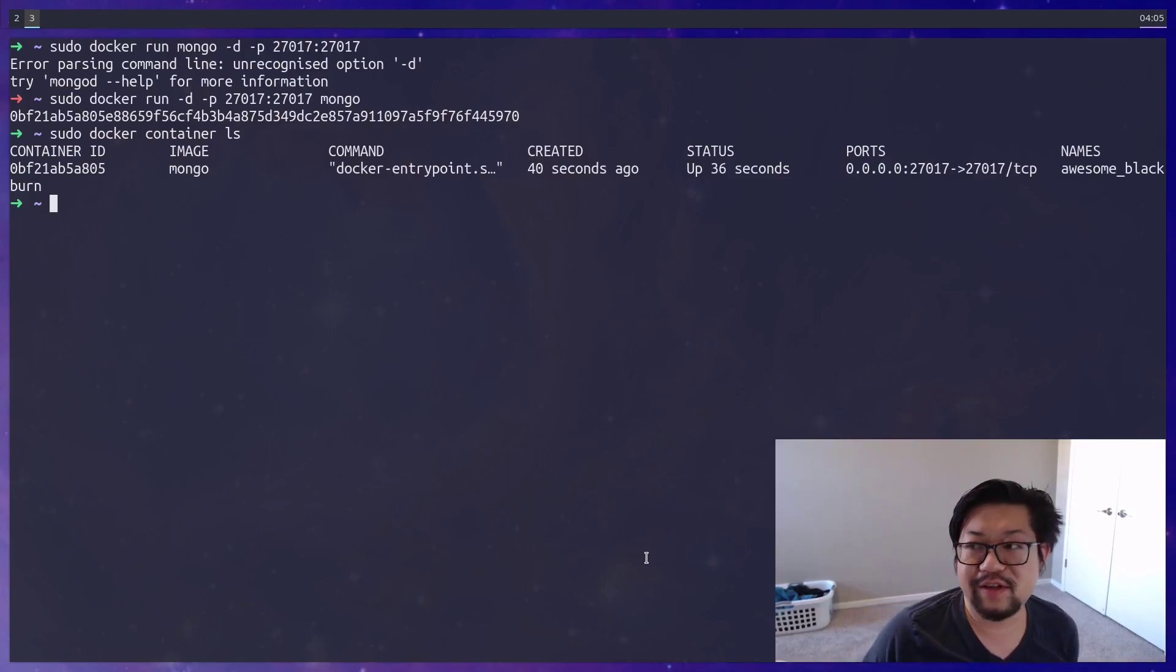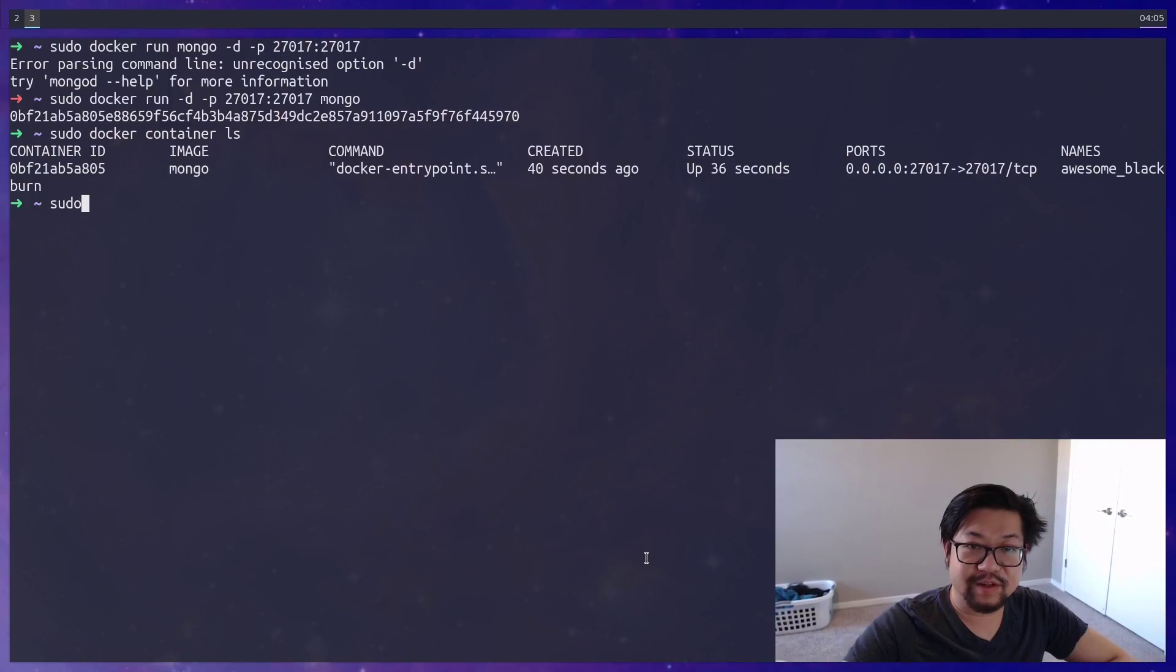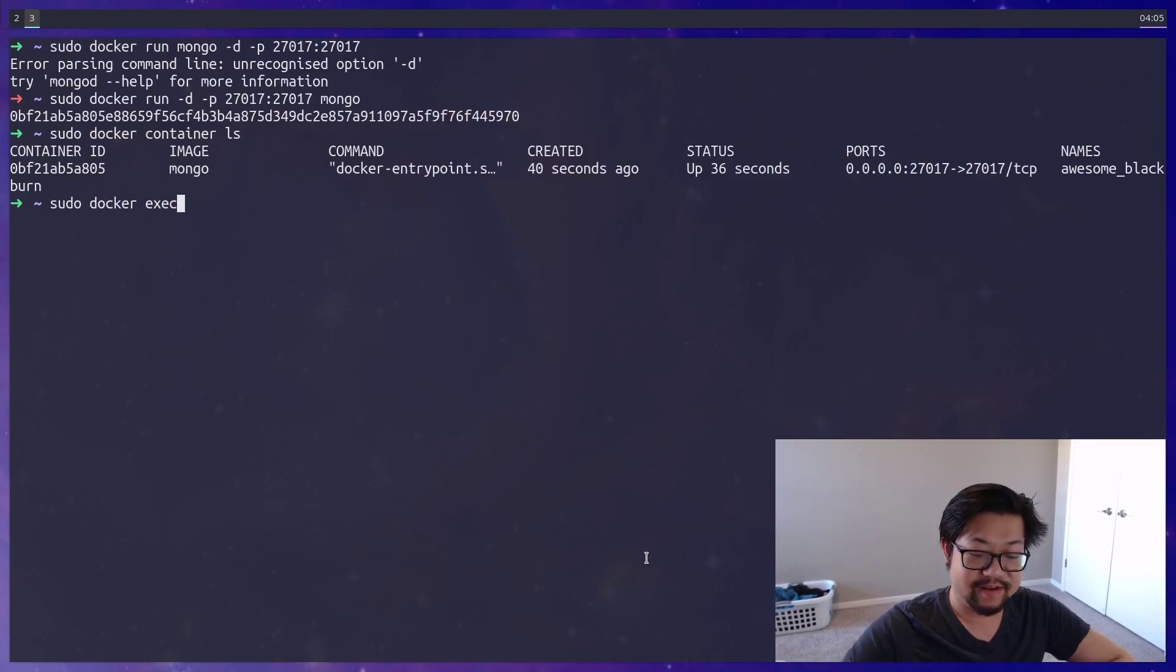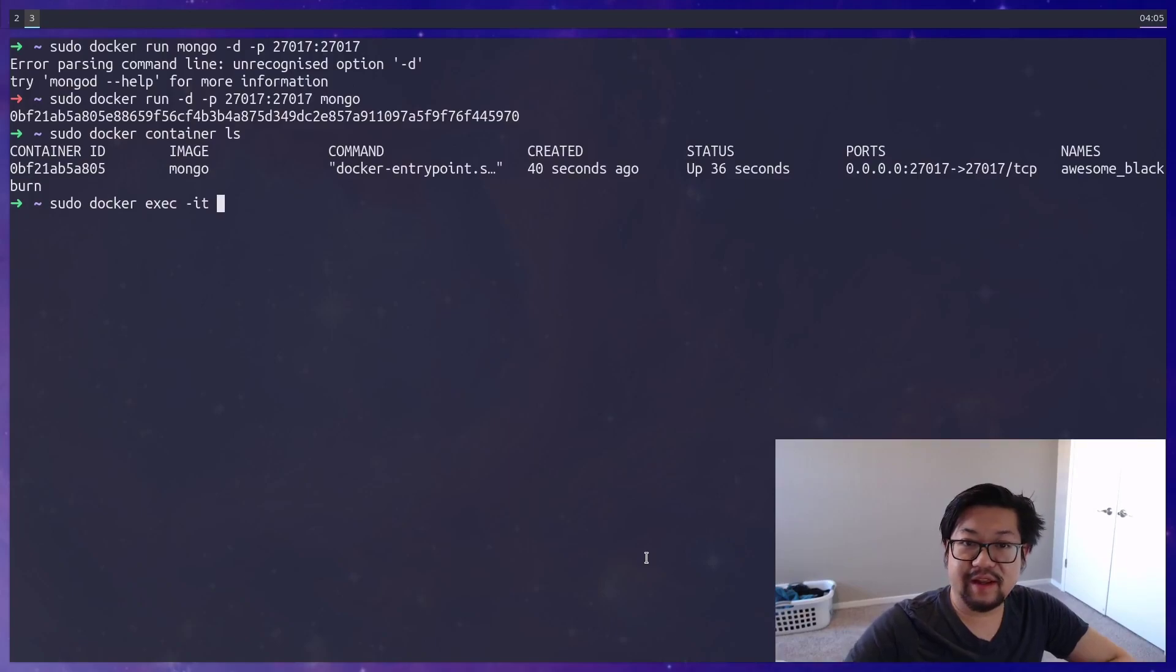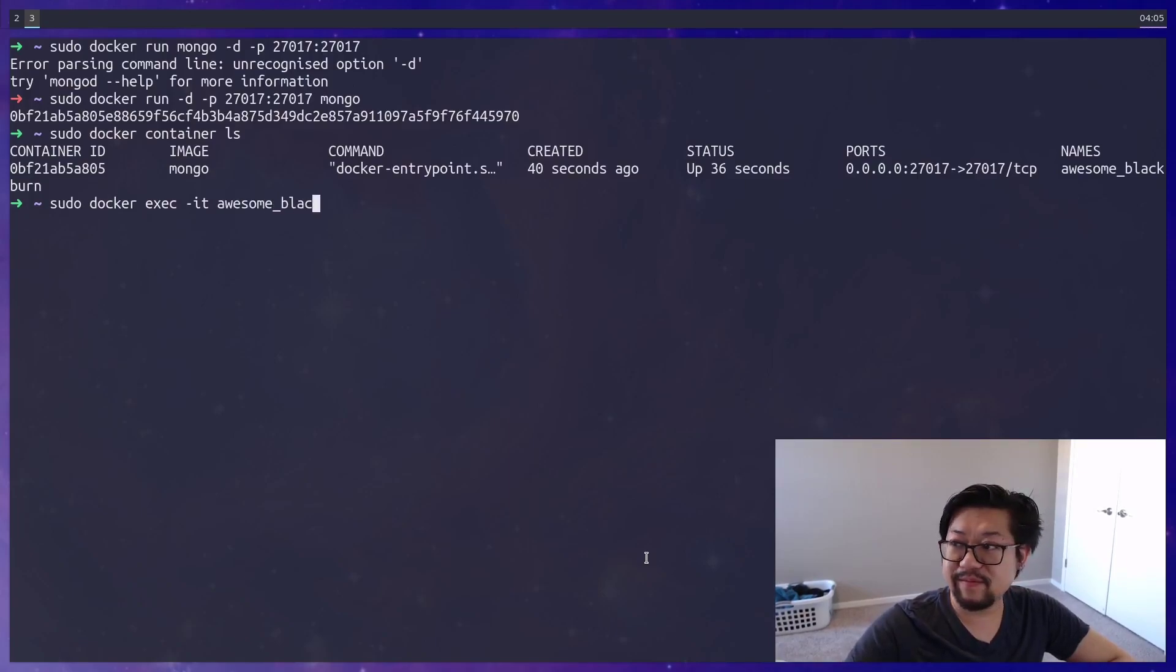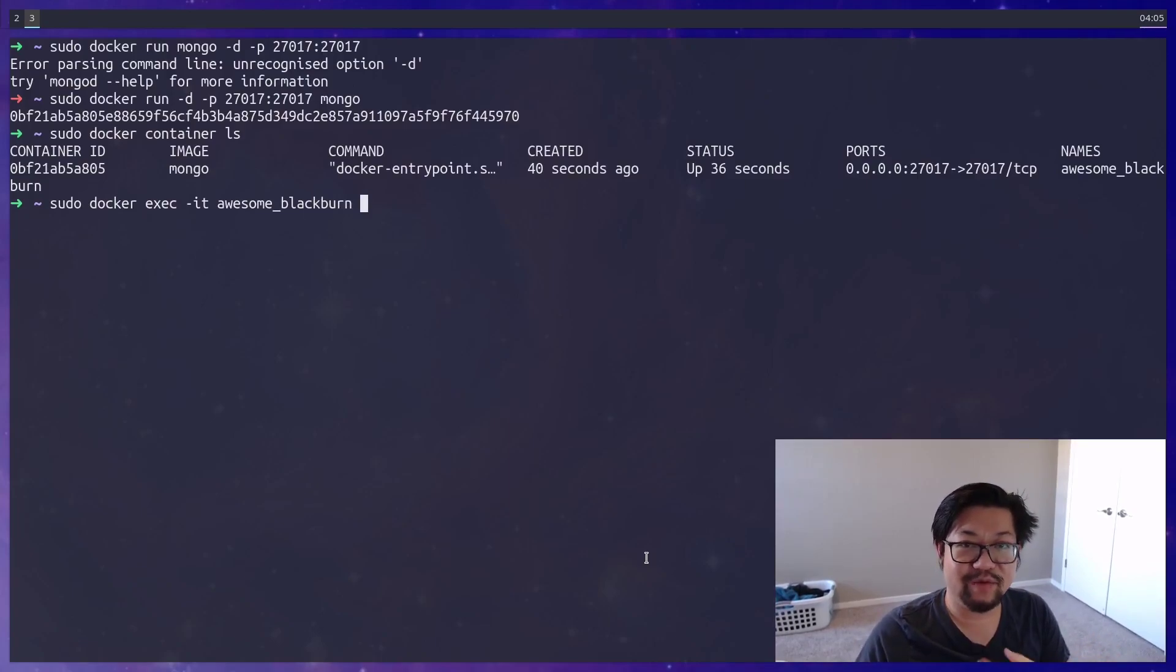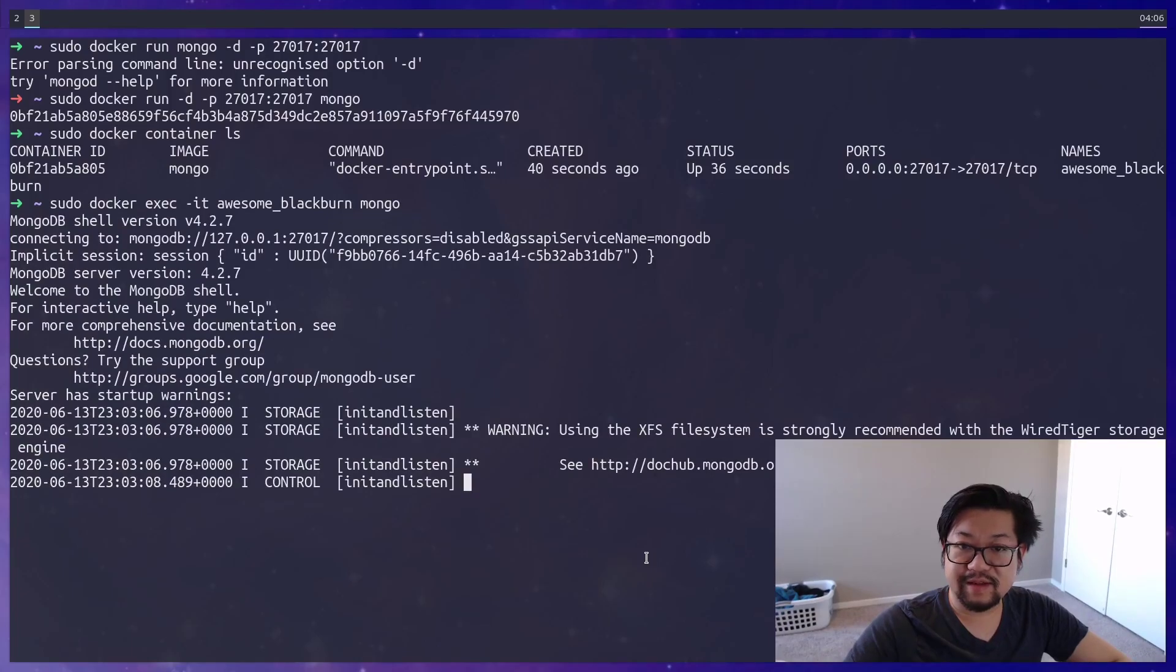You also use shell commands to connect to the inner container. So we'll do sudo docker exec, and this will execute commands. We'll want to run the option of IT, which is interactive. And then we also need to add the docker image name or container name. And all of that is the prefix of what the command that you want to run inside of it. And I want to run Mongo to open up the Mongo shell. And that's the Mongo shell.